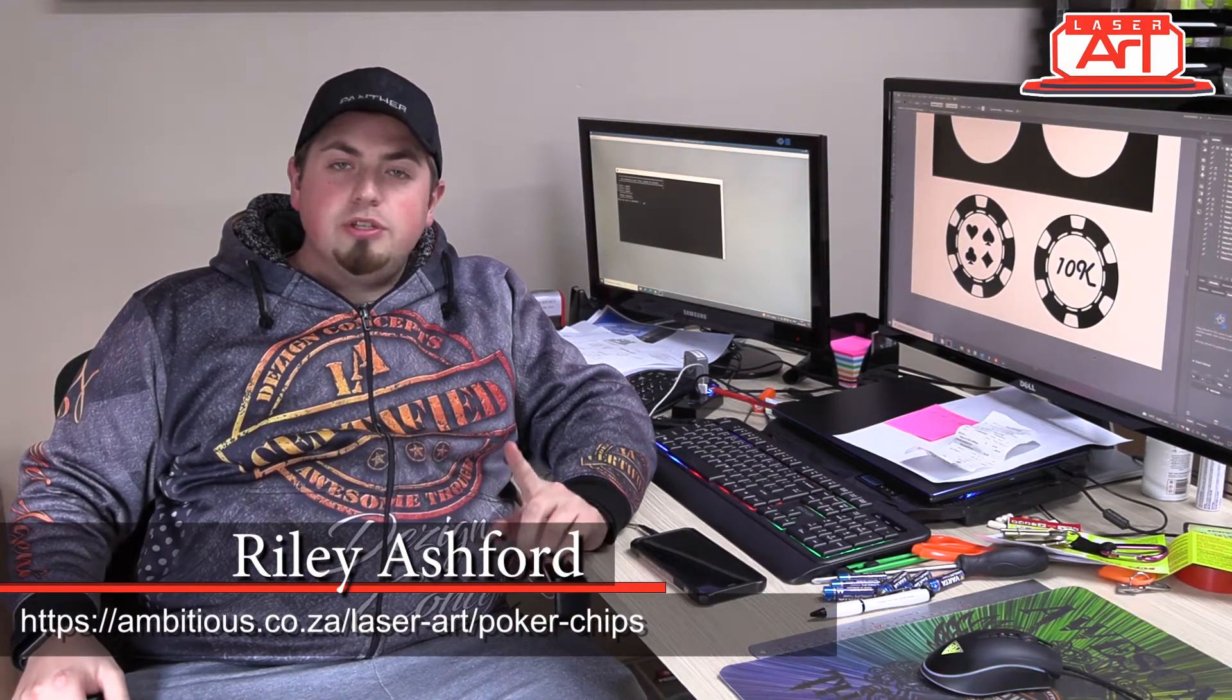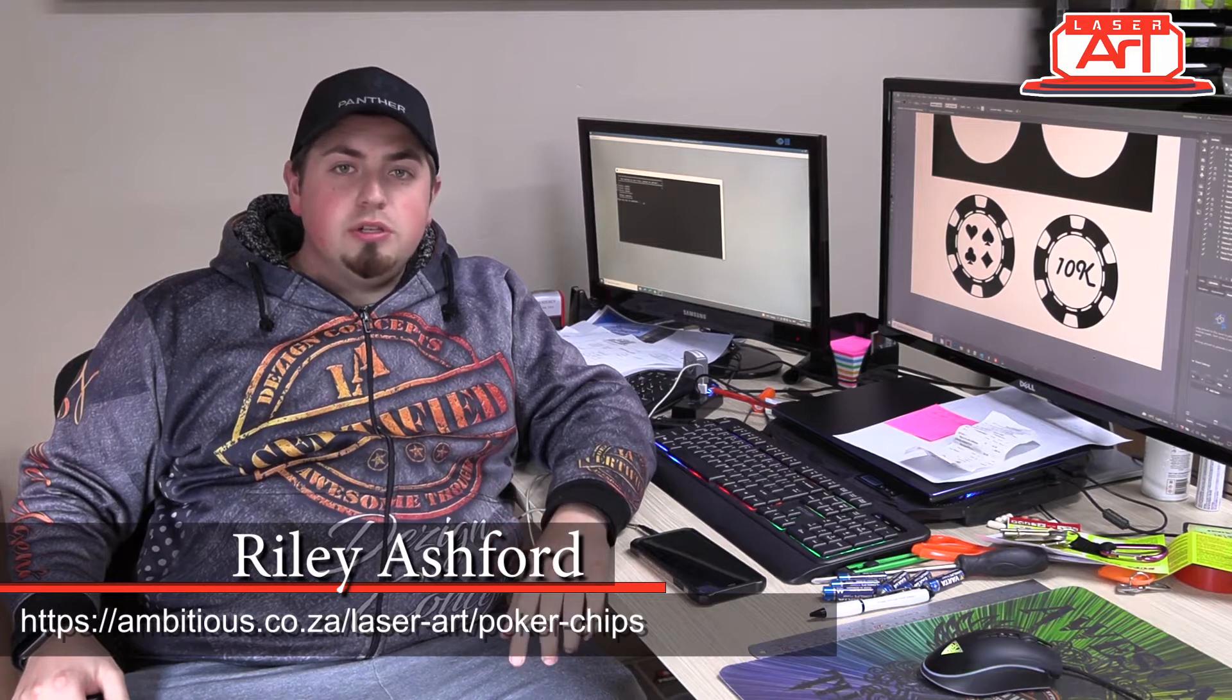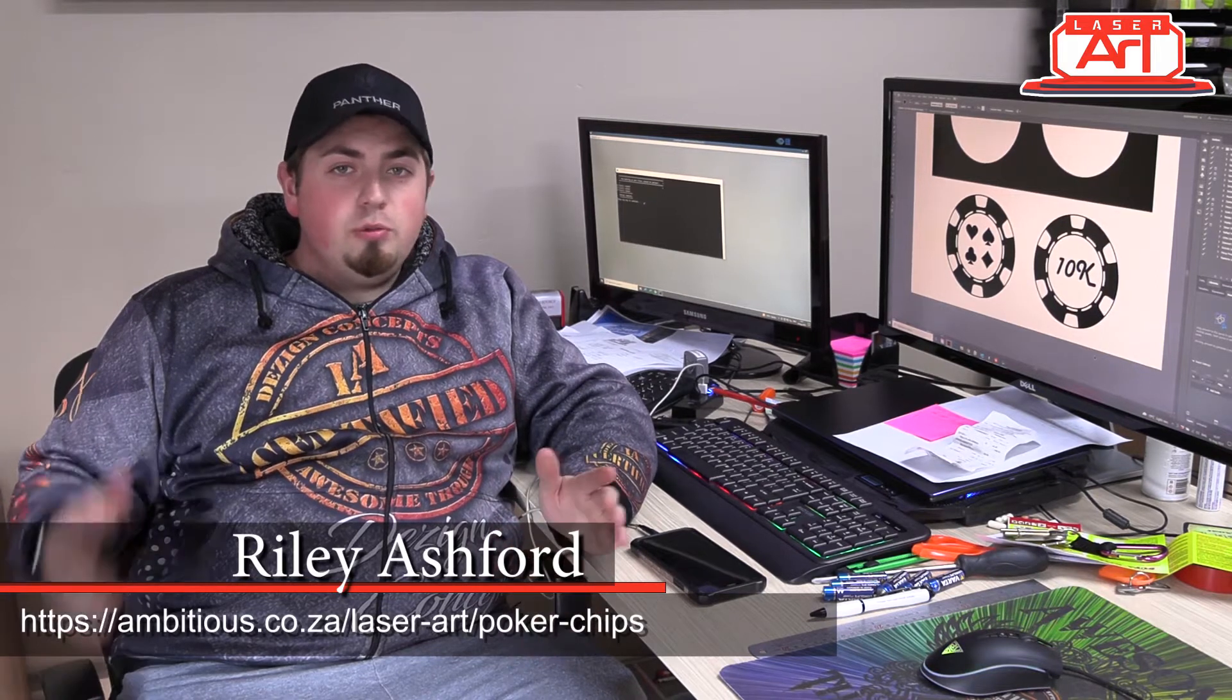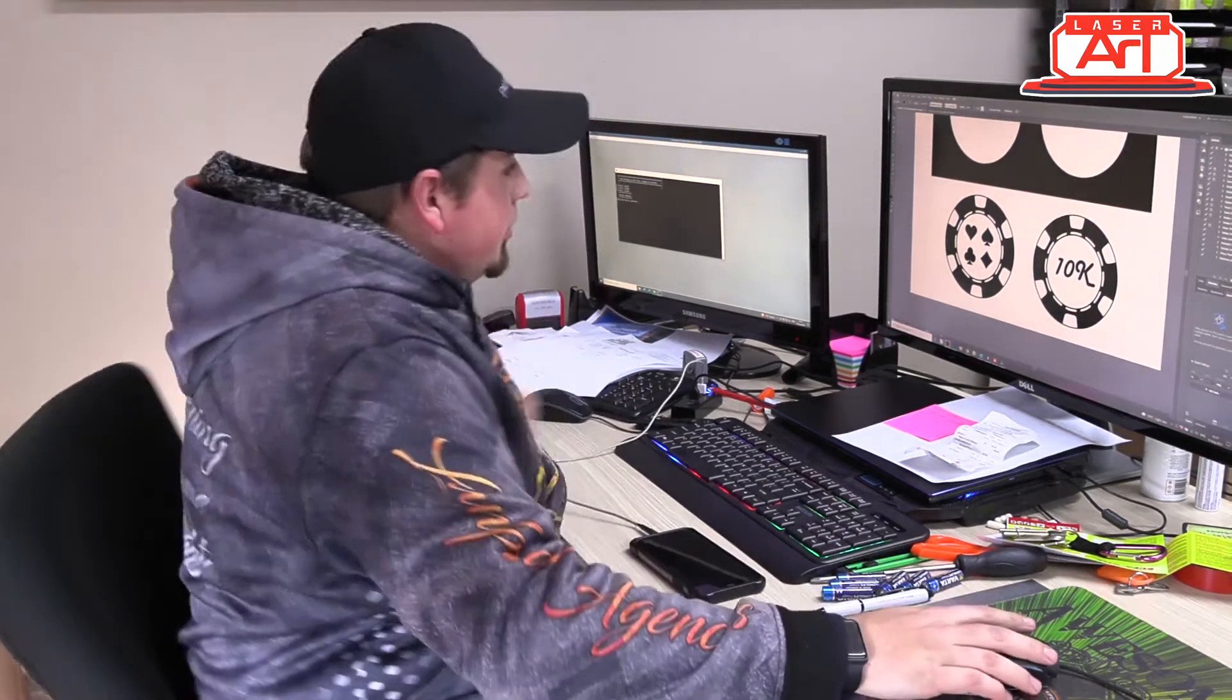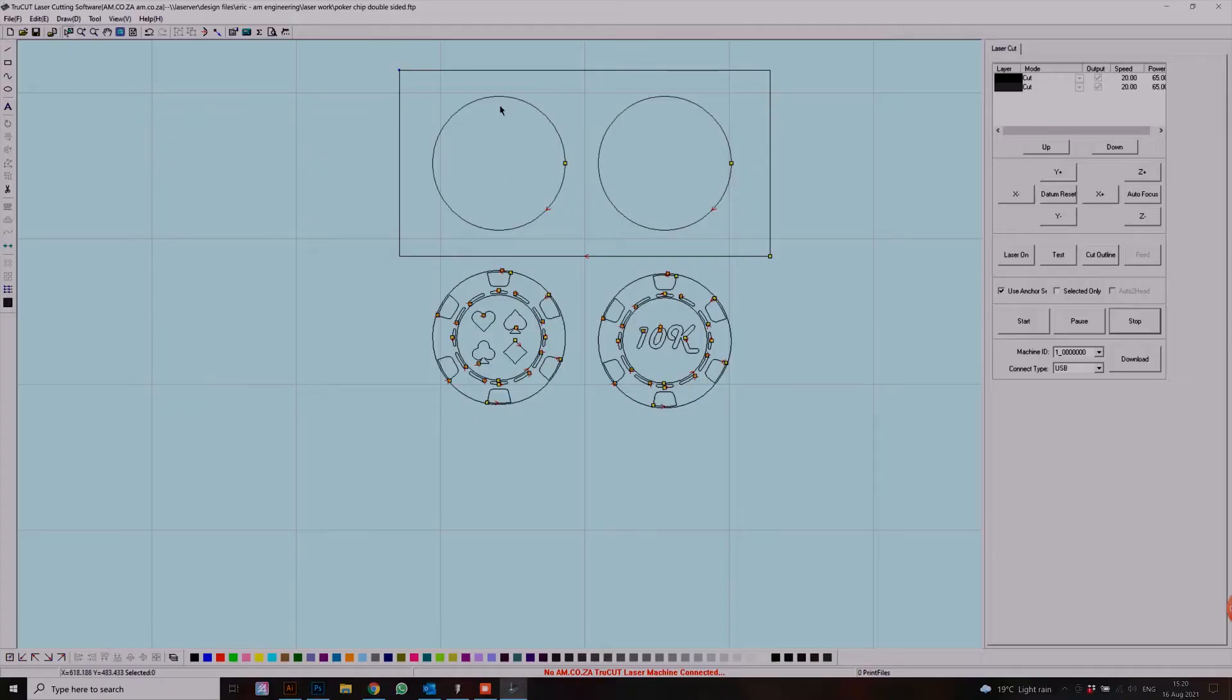Today we're making poker chips. From watching this video, you should be able to make an entire set all by yourself. So let's get to it. Once we have downloaded our free vector and inputted it in our program, we can start.